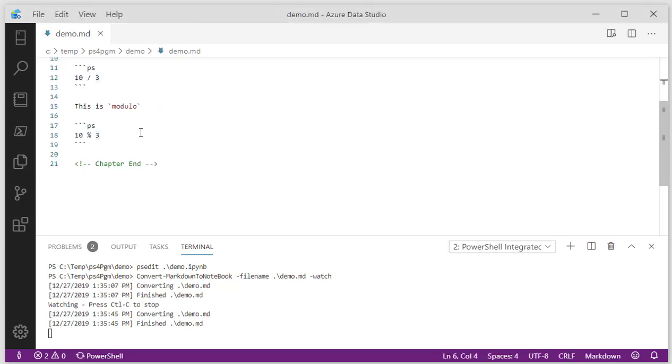That's a quick round of seeing PowerShell Notebooks, a little bit inside Azure Data Studio. We can see the demo MD. Let's break out of, actually, we'll do one more thing.